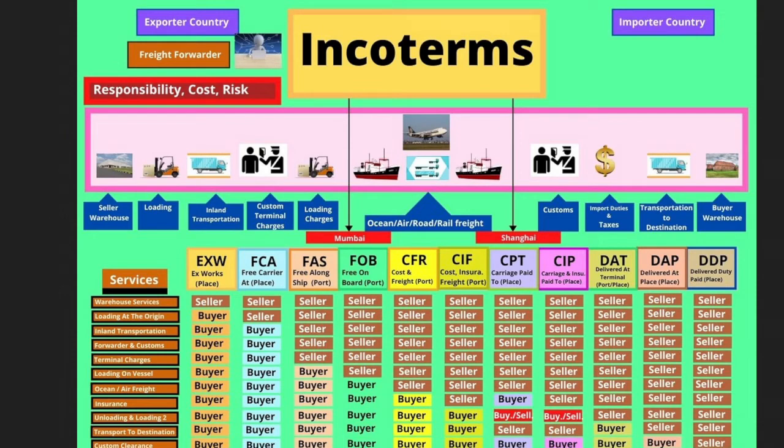Hello. In this short, I'm going to talk about the three most common incoterms. Incoterms are three-letter terms used in the shipping industry and are extremely commonly used, especially for importers and exporters.